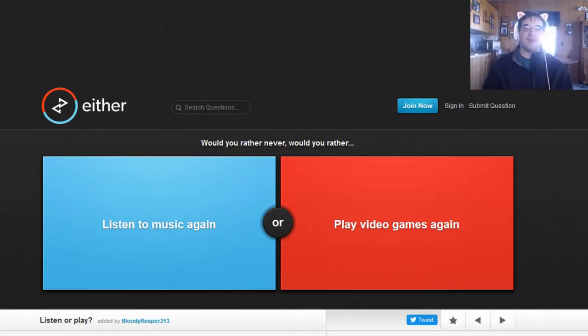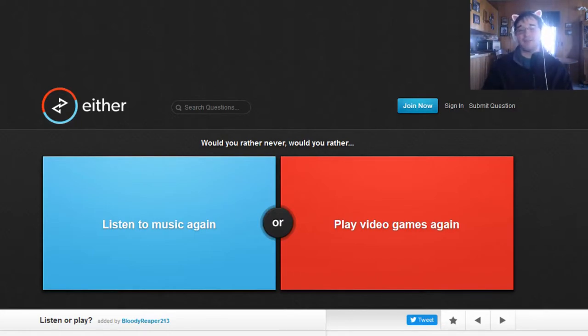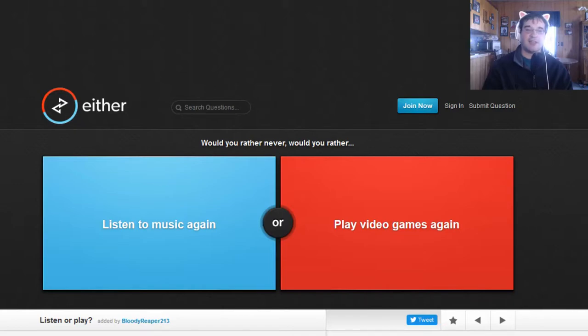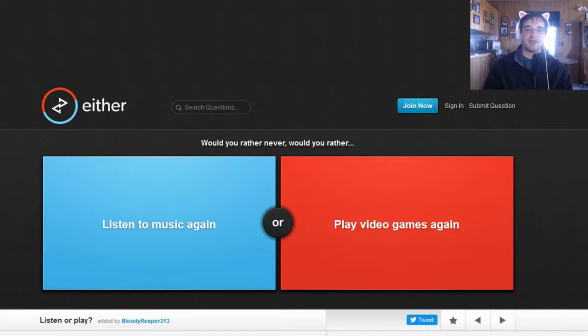This one's easy. I'd rather not play video games. Even though I do Let's Plays, I absolutely adore music. Video games are just something that I do and I don't even like them as much as I could. I know there's a lot of people out there who truly love video games.